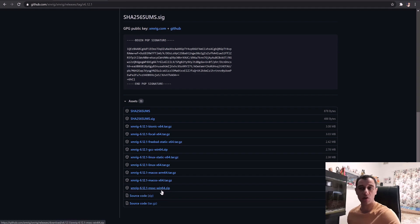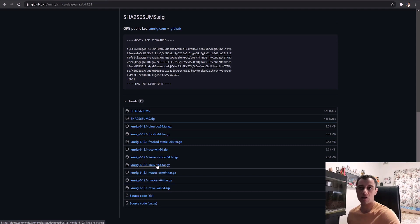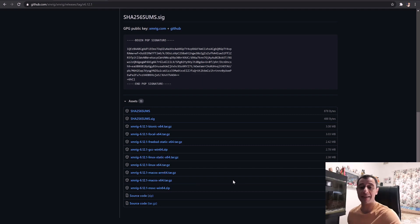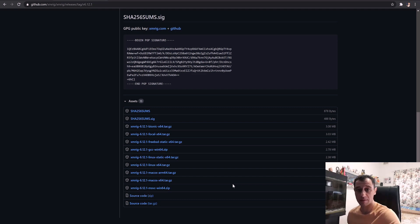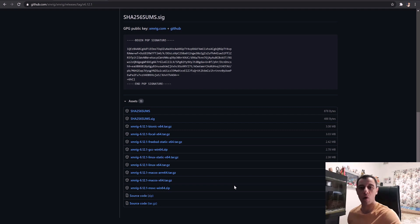If you have a Mac you can also mine on your CPU and choose one of the Mac options, and if you have Linux you can choose one of the Linux options and download that as well. The important thing is that you whitelist and exclude your downloads folder from your antivirus, because it will block and delete the file if you attempt to download it without having whitelisted it. Check out my video in the description for how to add whitelists and exclusions so you can download these miners without them being deleted.